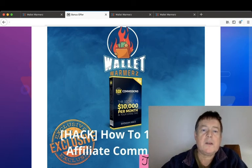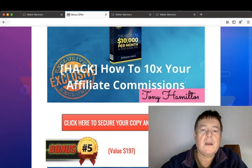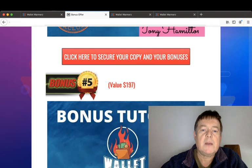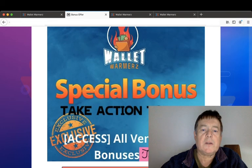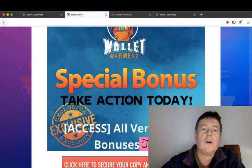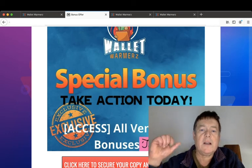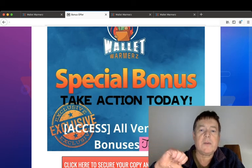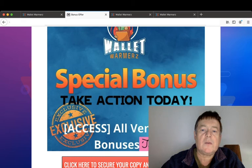And bonus number four: I'm going to show you how to 10x your affiliate commissions, which is an affiliate marketing course showing you how to go from zero to $10,000 per month in affiliate marketing. I'm also going to give you access to all the vendor bonuses. All you have to do to claim your bonuses is click on the link in the description below this YouTube video.